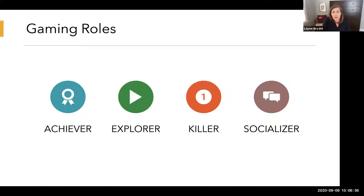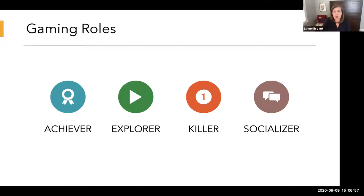We already organize our classes this way through content chunking, scaffolding, and scheduling content modules in order — which is exactly the kind of structure an achiever appreciates. This kind of learner is also motivated by status and badges, and they like to know they are at the top of their game and at the top of the class.